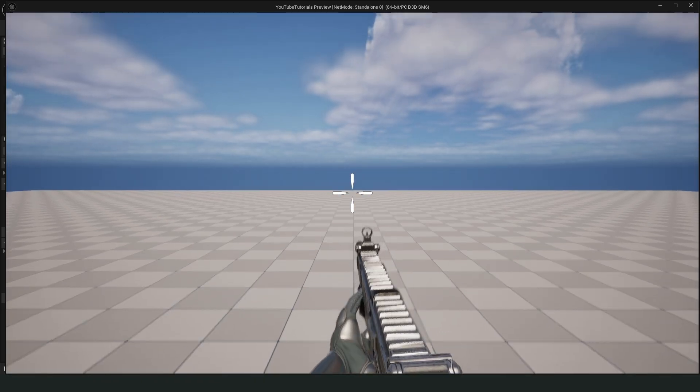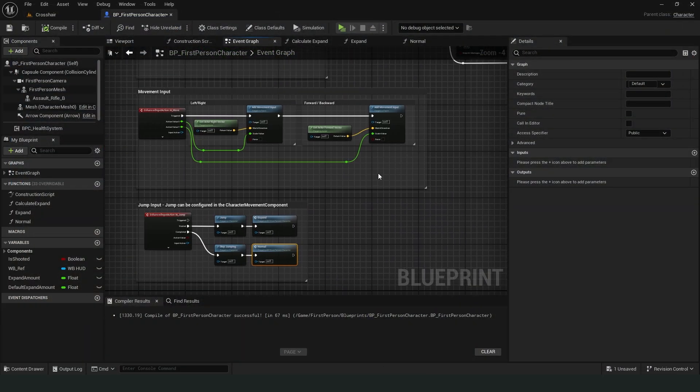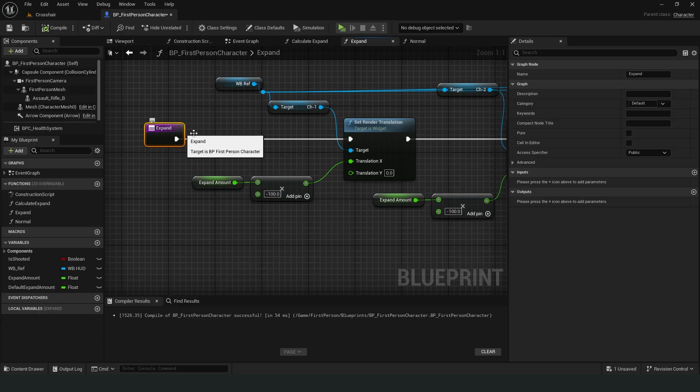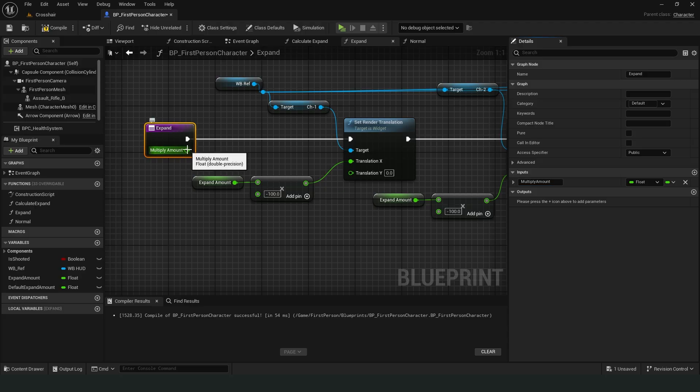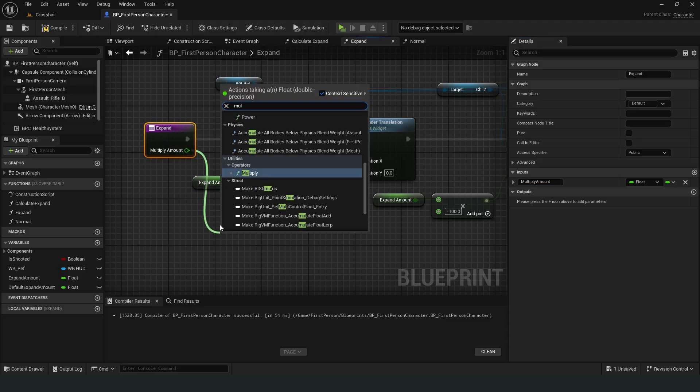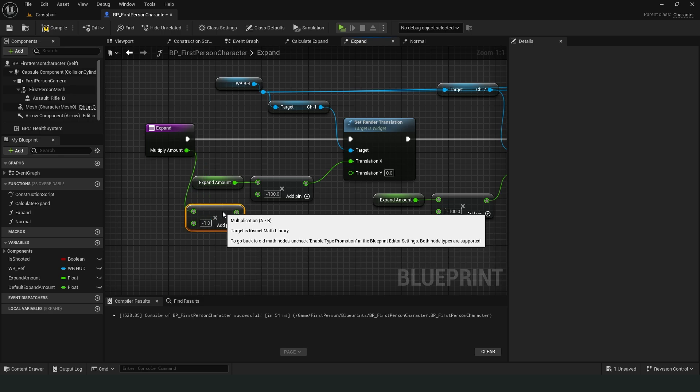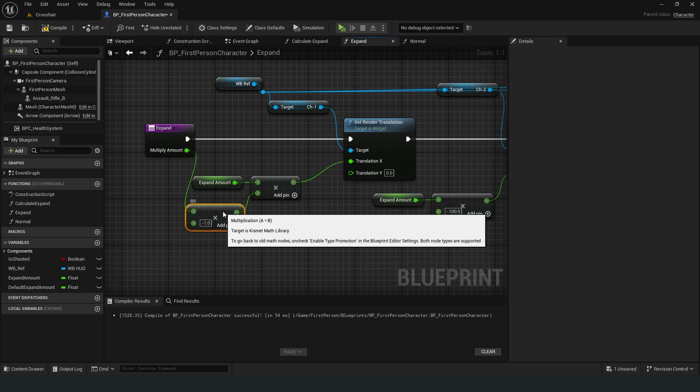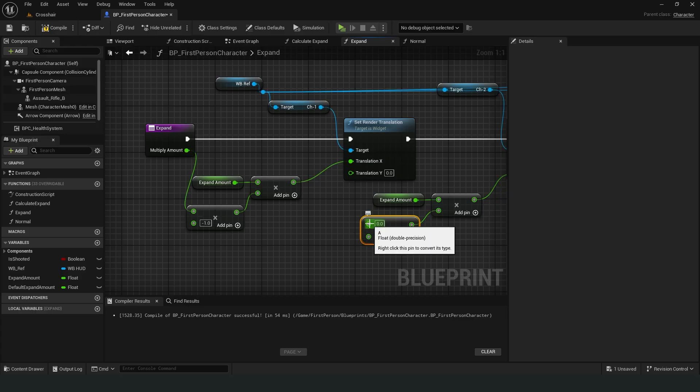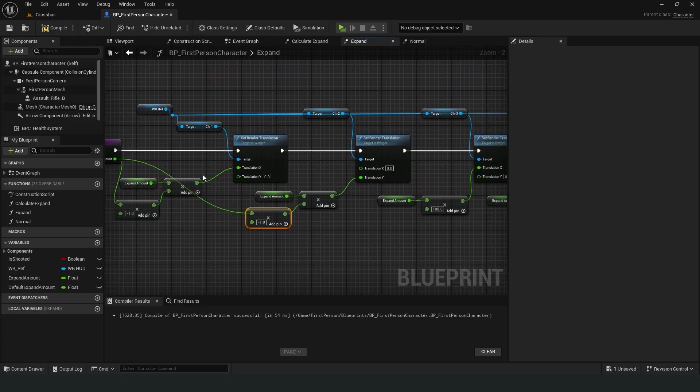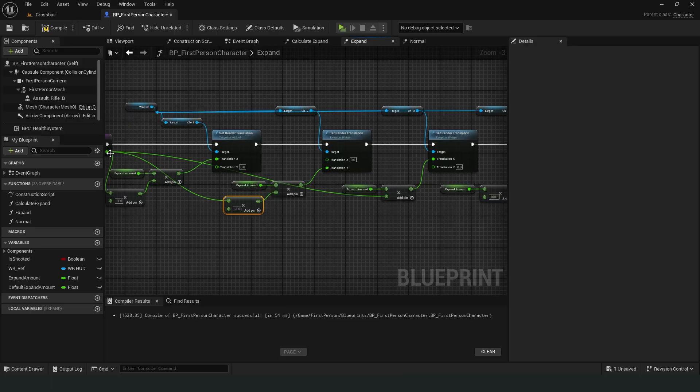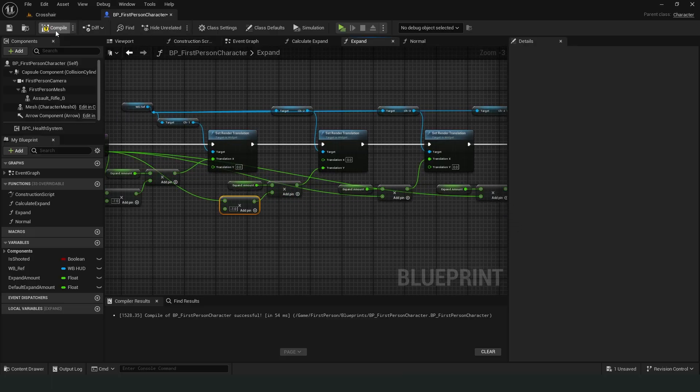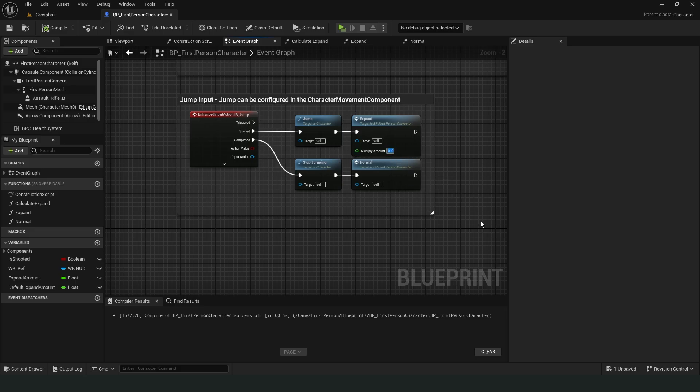Of course, there's another issue. All events are working with the same values. We might want to make each one different. For this, we can open the function and add an input. We can enter different float values for each event in the event graph. For negative values, multiplying by minus one is sufficient. Now we can enter separate values for jumping, running and shooting in the event graph.